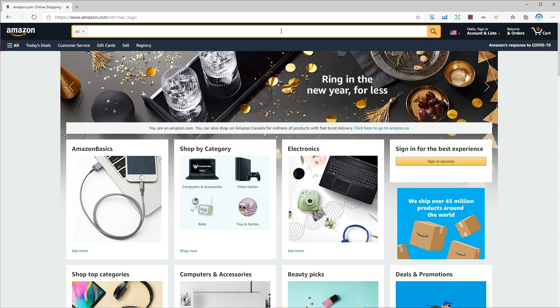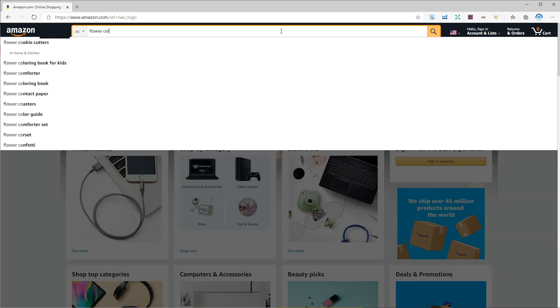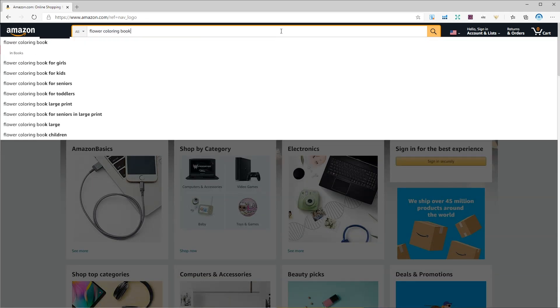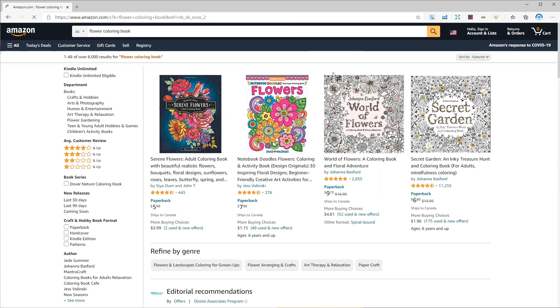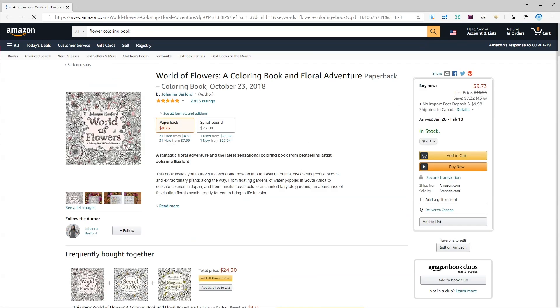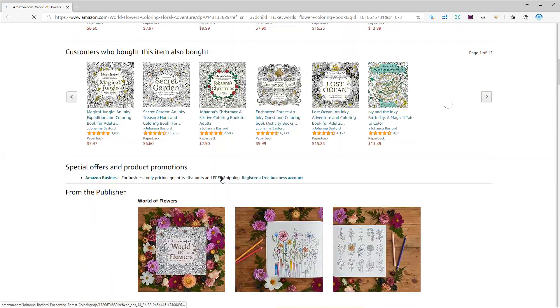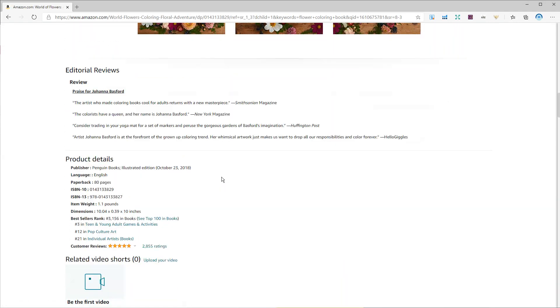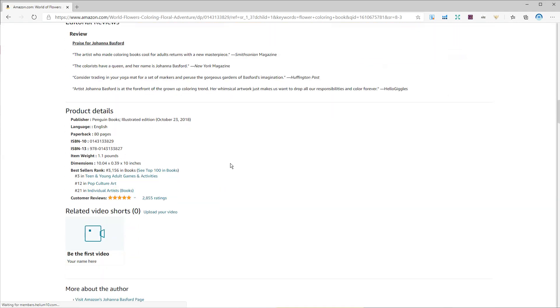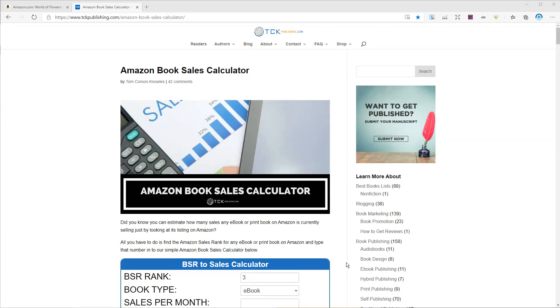So let's go to Amazon and search for flower coloring book. Let's take a look at this one. As you can see this book costs $9.73 and let me scroll down to check the number of pages and bestsellers rank. So this book has 80 pages and the rank is 3367.